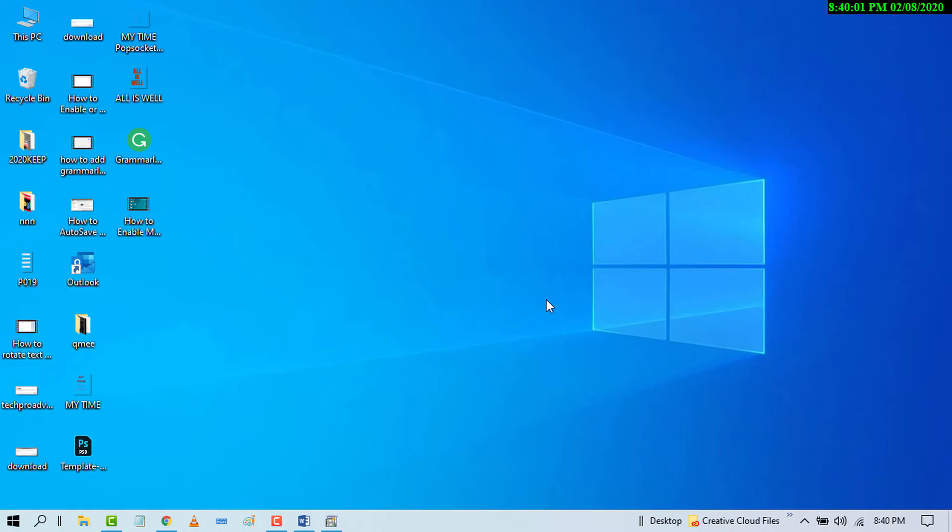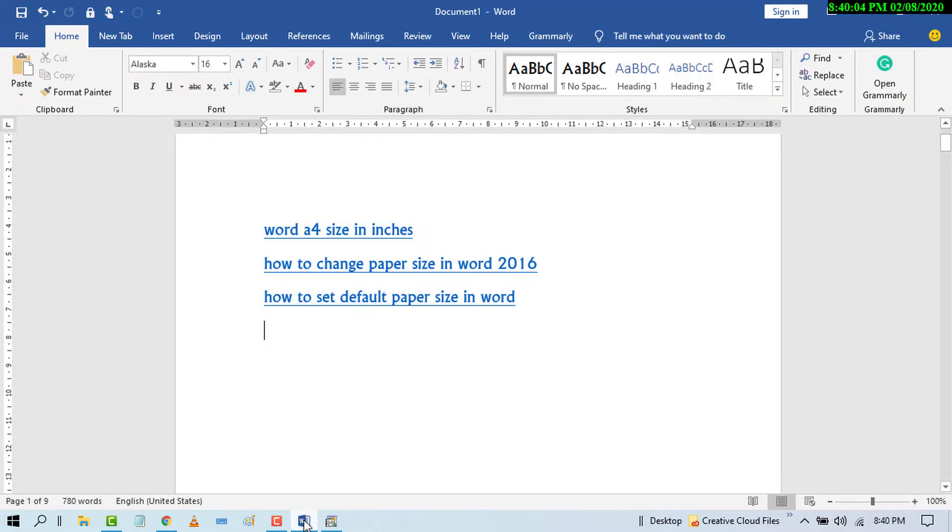So first of all, open MS Word. Now select the text where you want to edit hyperlink.